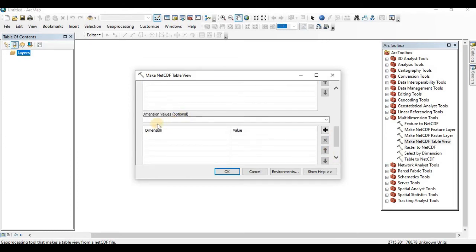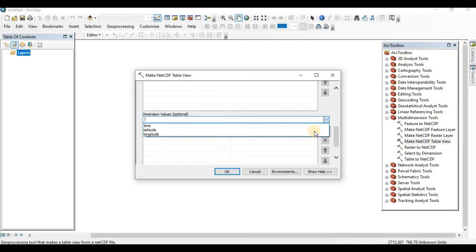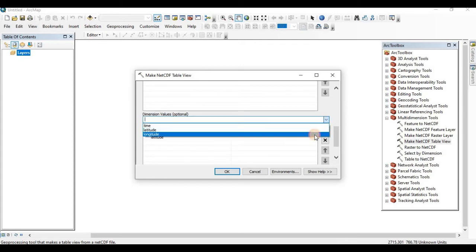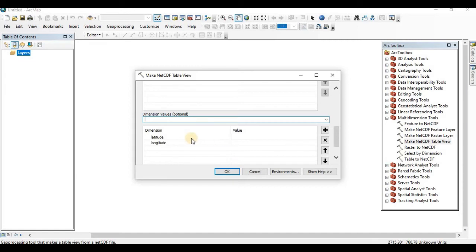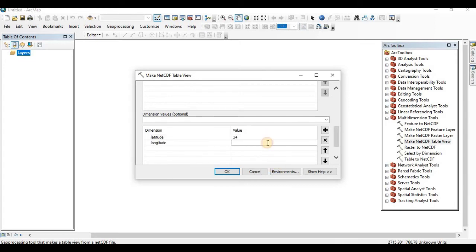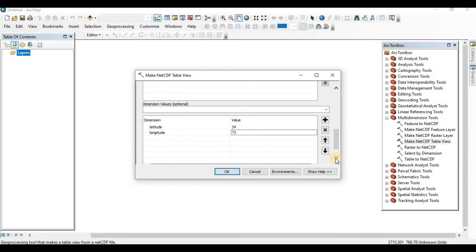We can see dimension values. Under dimension values, we can click latitude and longitude. If you do not specify any value, it will extract all the latitude and longitude values within this NetCDF file. But we are going to extract for our station. Let's suppose I am going to add latitude 34, similarly longitude 73 or something like that, depending upon the station latitude and longitude.